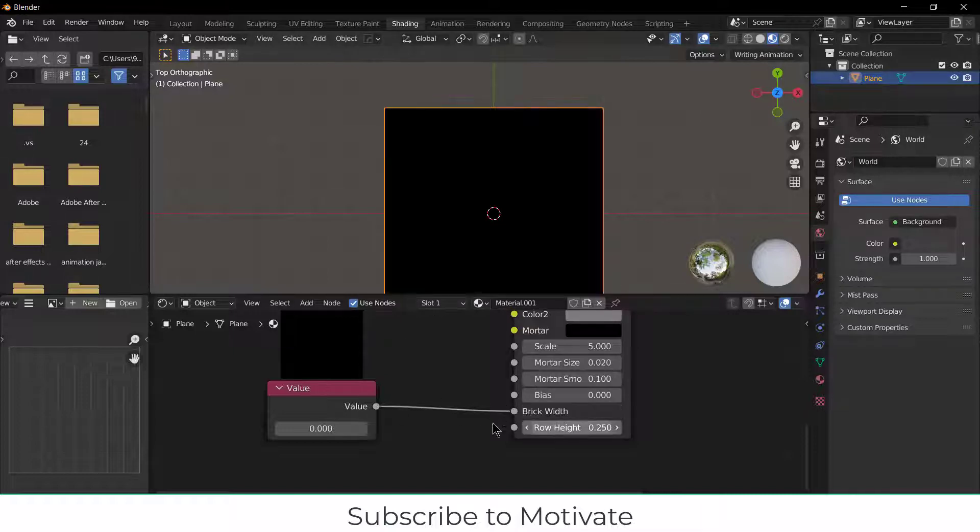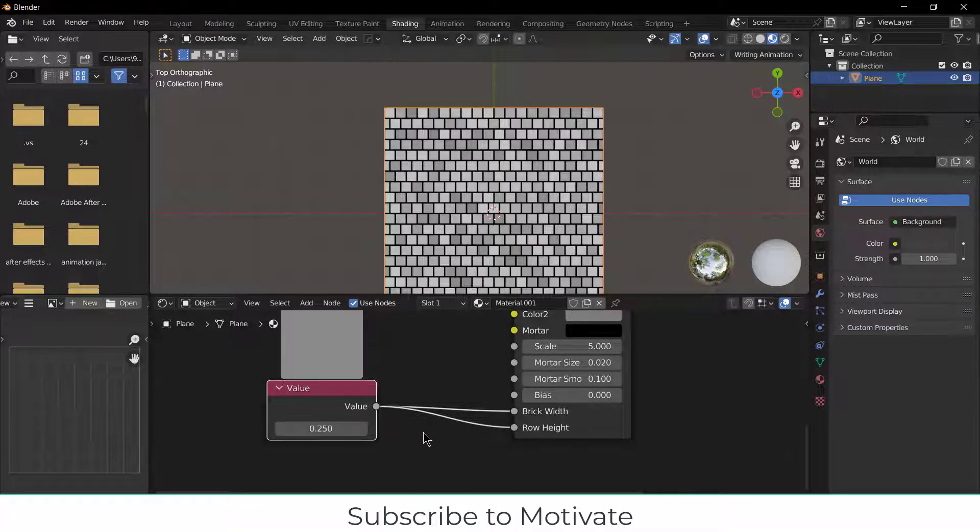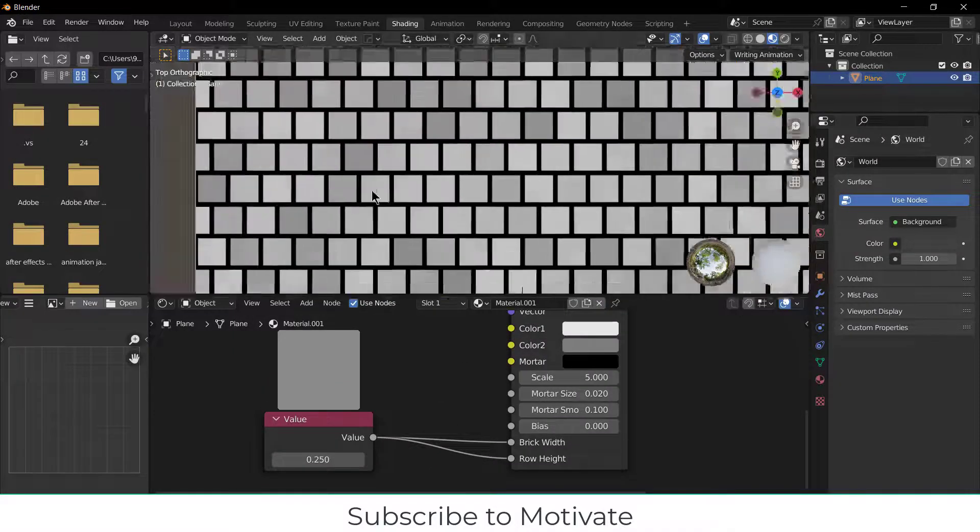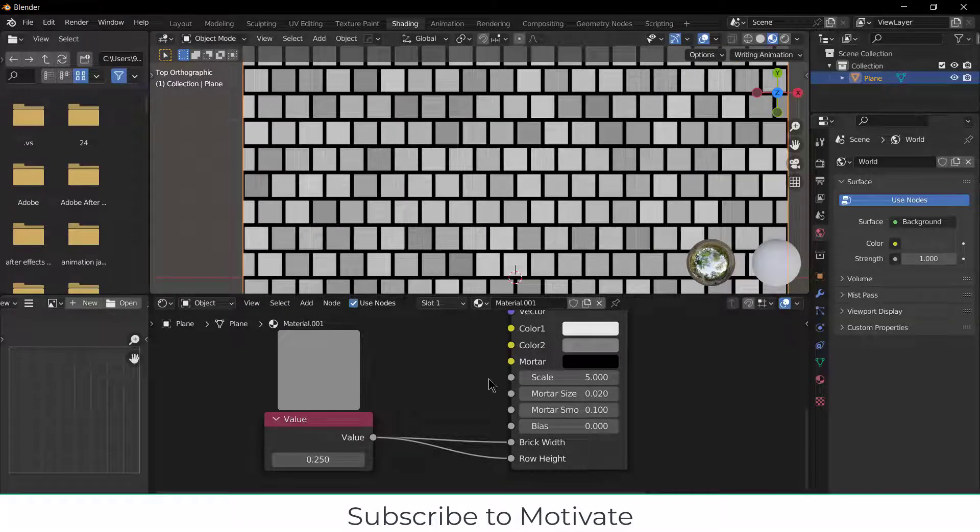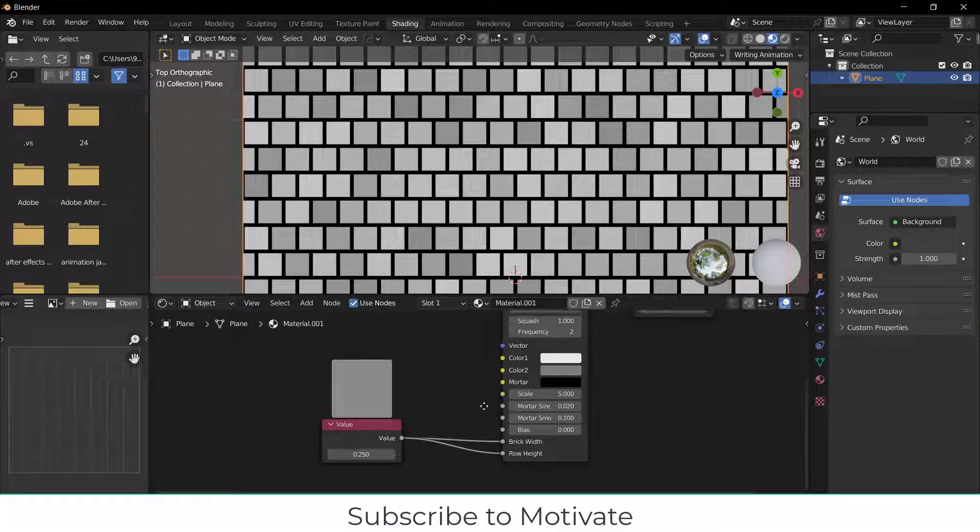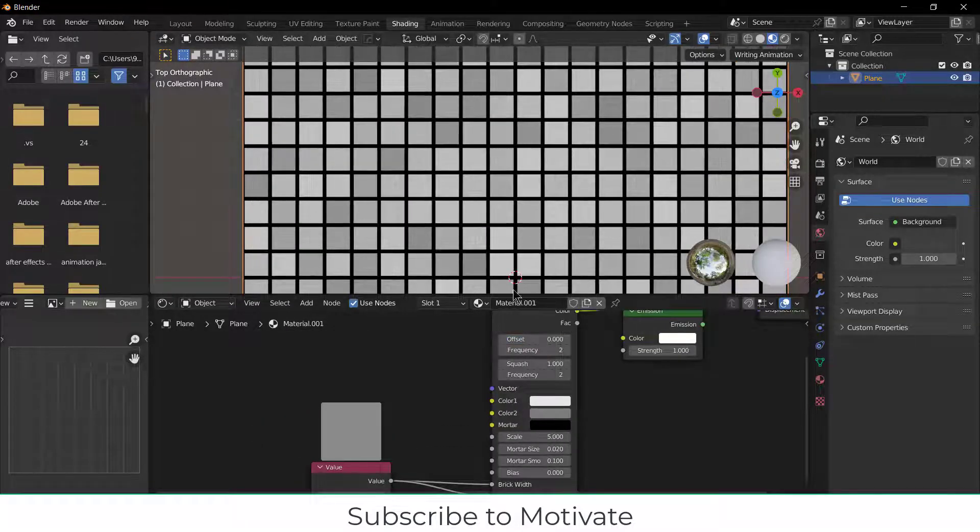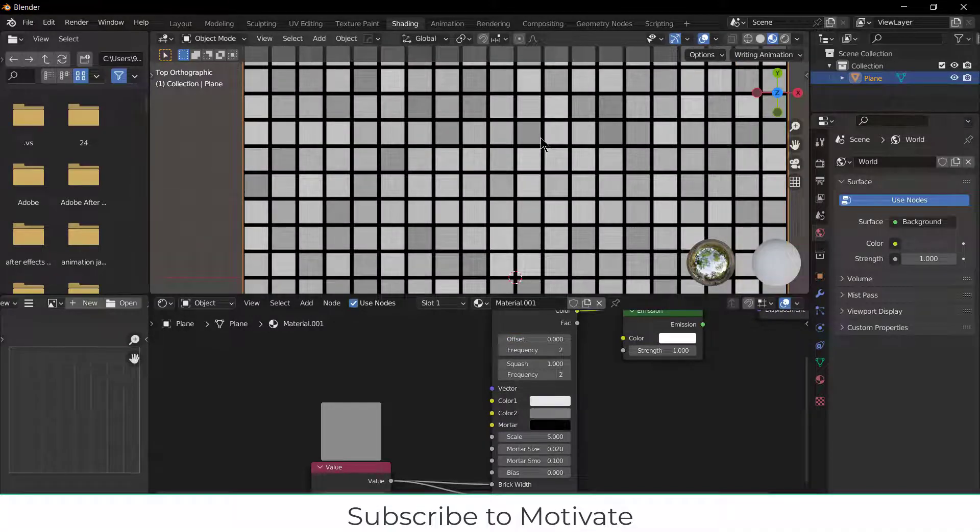So I'm going to connect the Value to both width and height to make them equivalent—that is 0.25. The brick texture needs to be properly aligned, so I'll make the Offset 0. Now it looks okay, but the color is